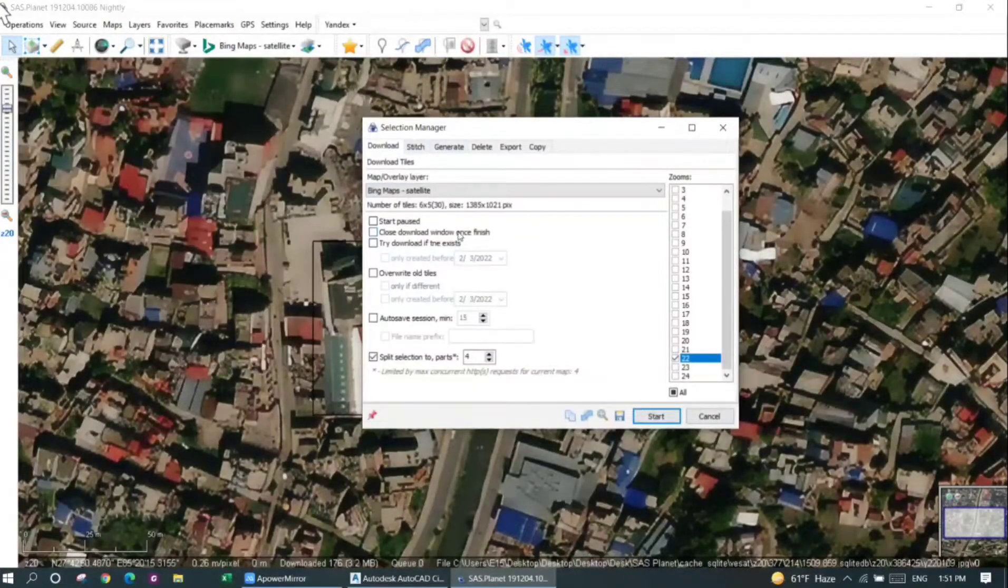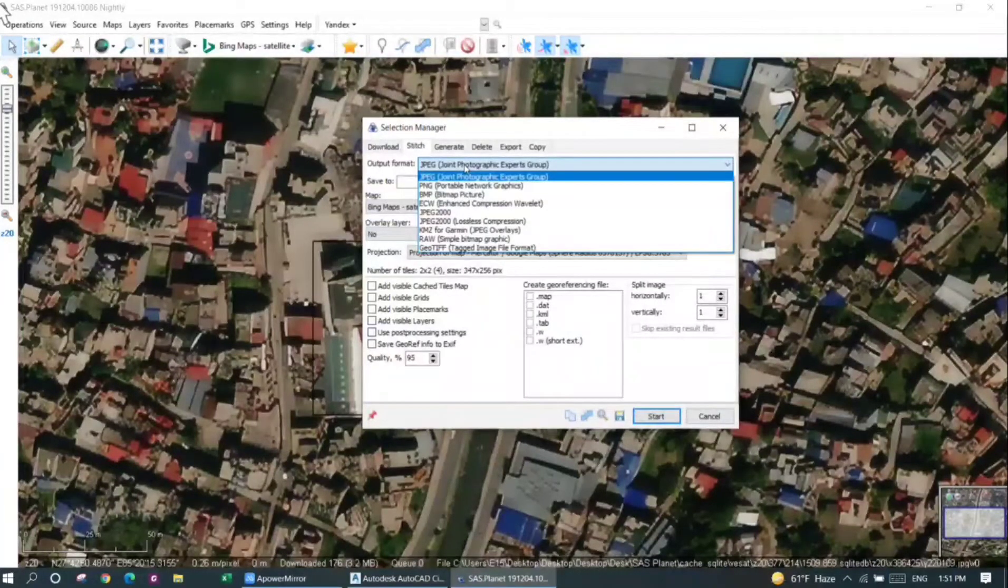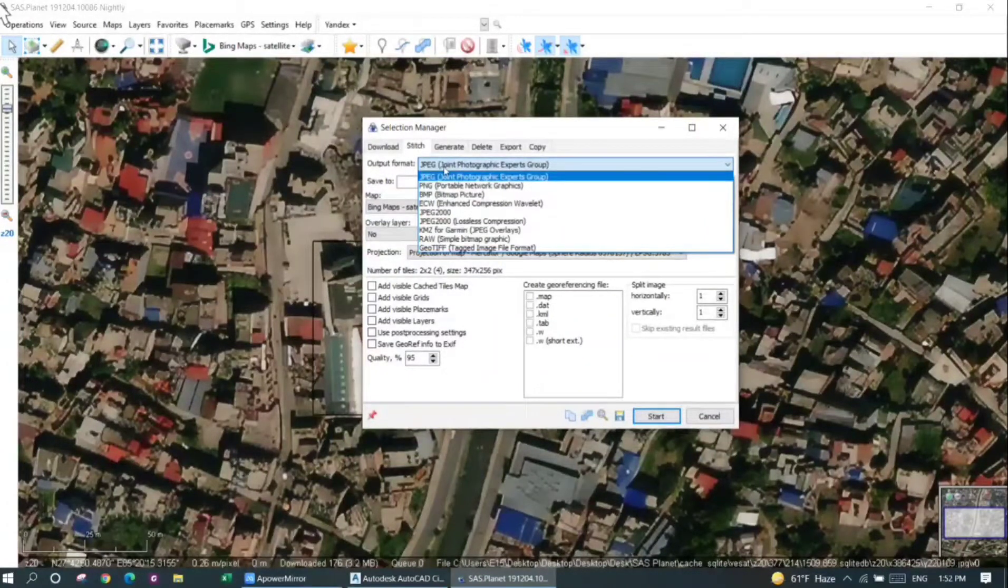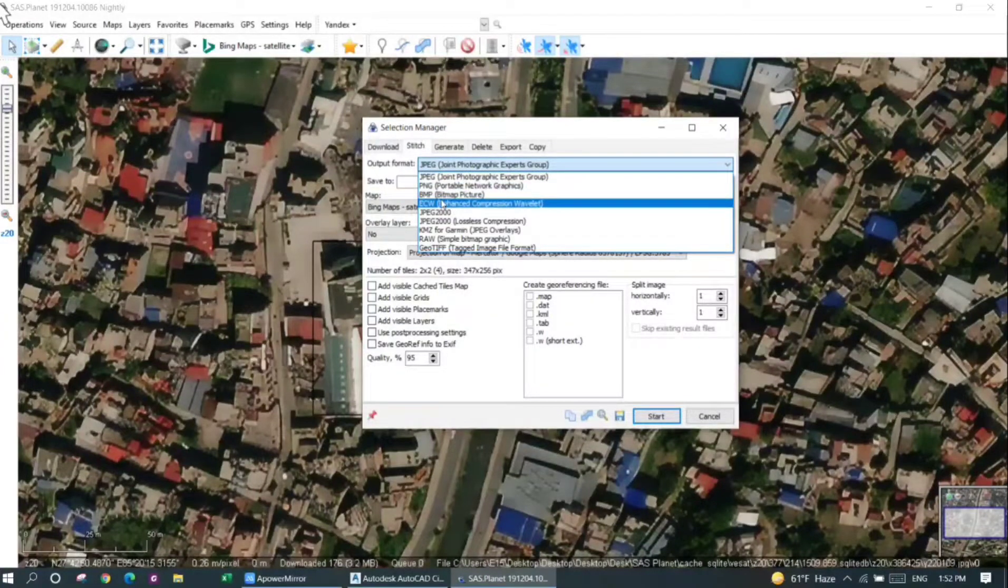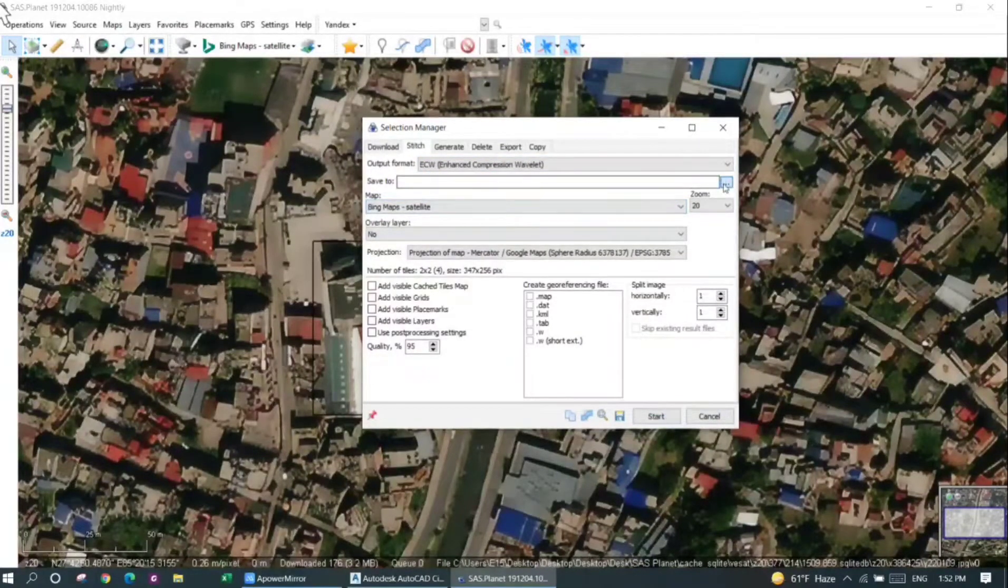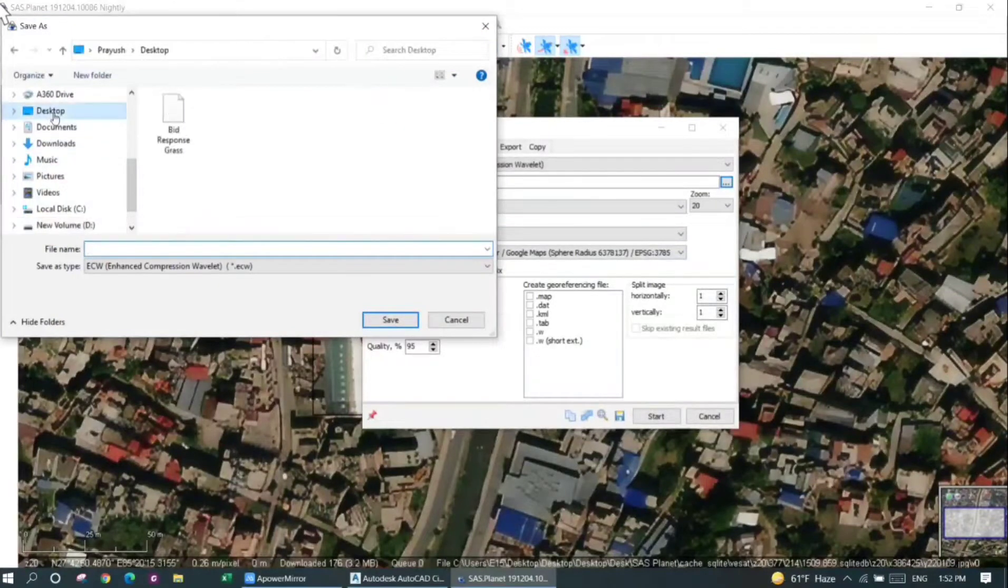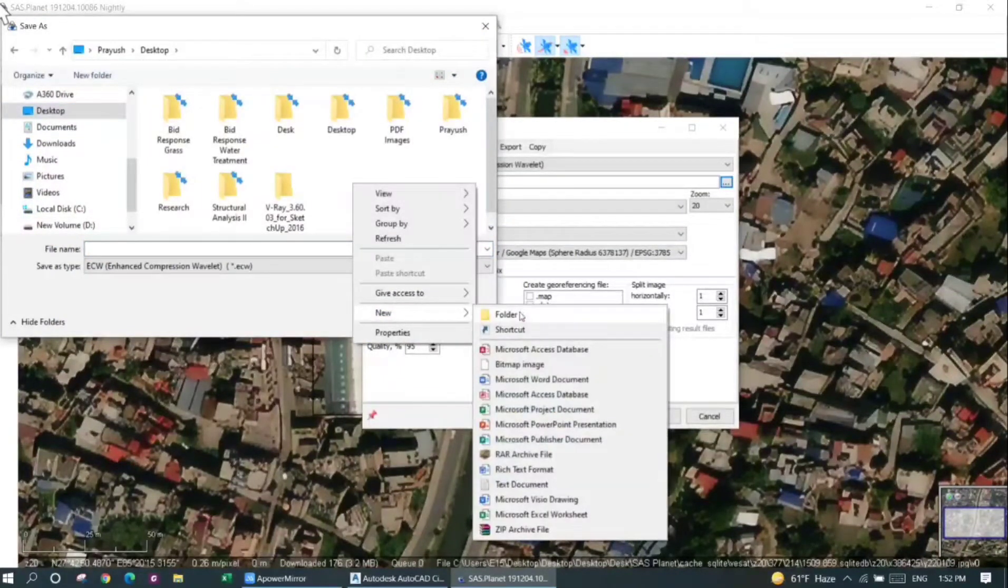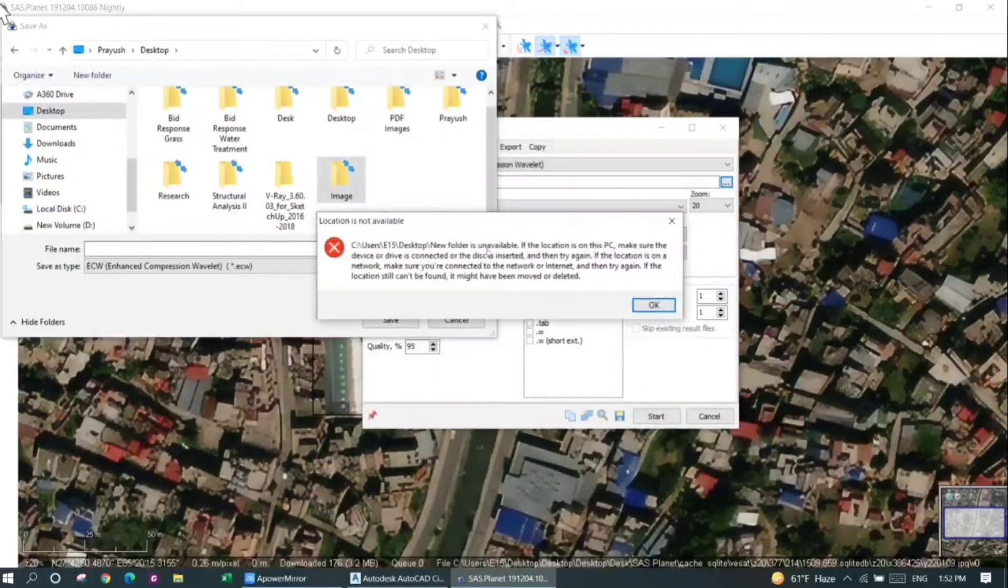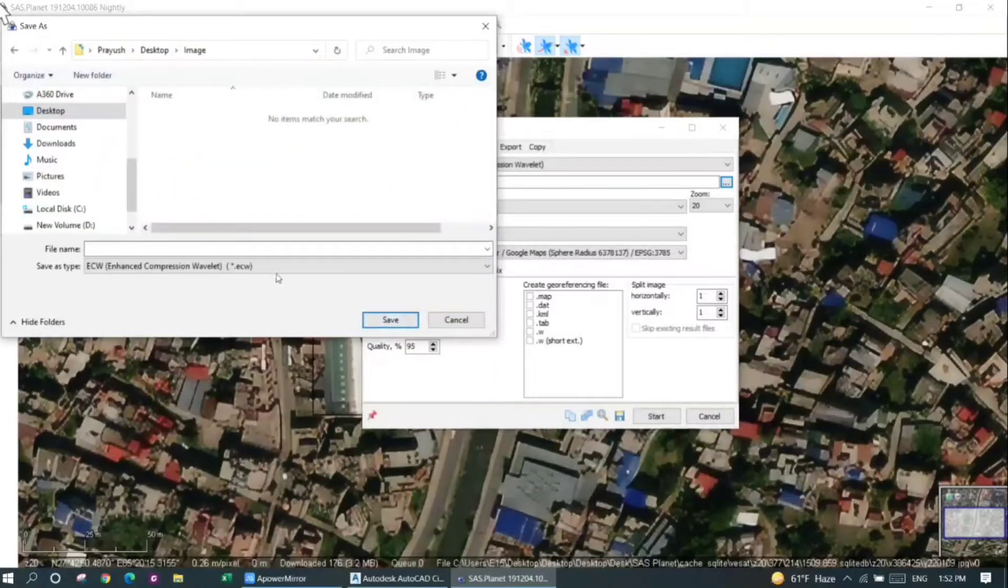Now I'll again press on this drop-down button and click on the last selection. My download is complete, so I'll just stitch the image together. The output format you can choose whatever format you want. For an image only, you can go for JPEG or PNG. However, for image with coordinates, you can go for the enhanced compression wavelet, that is the ECW file. I'll just select the area where I want to put my downloaded image.